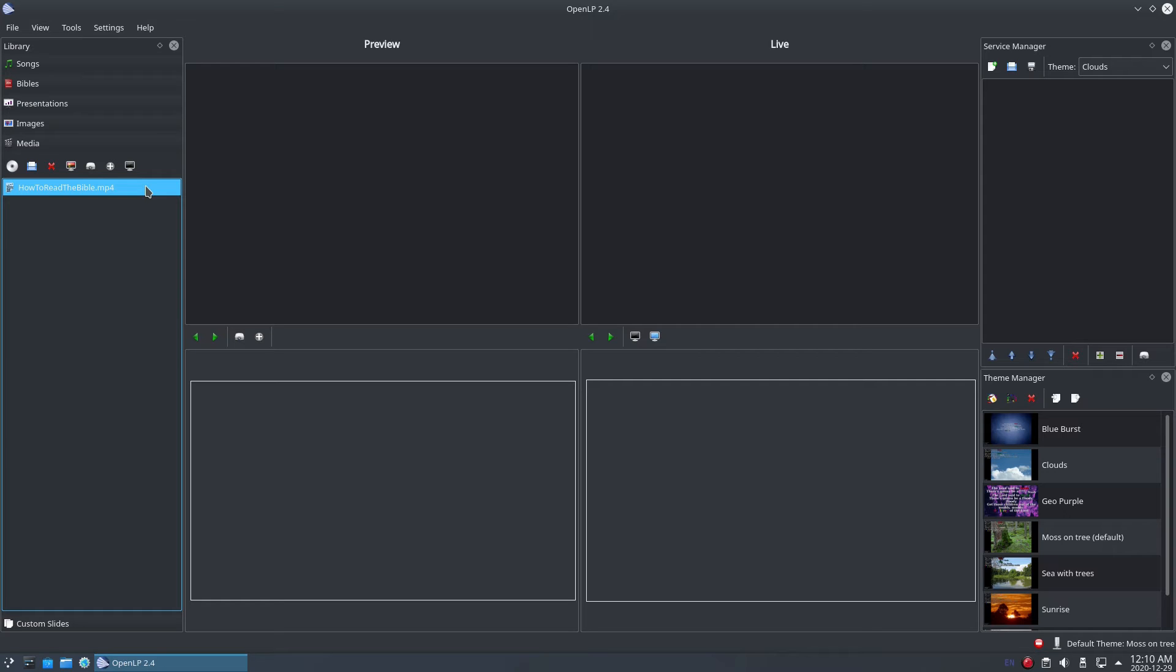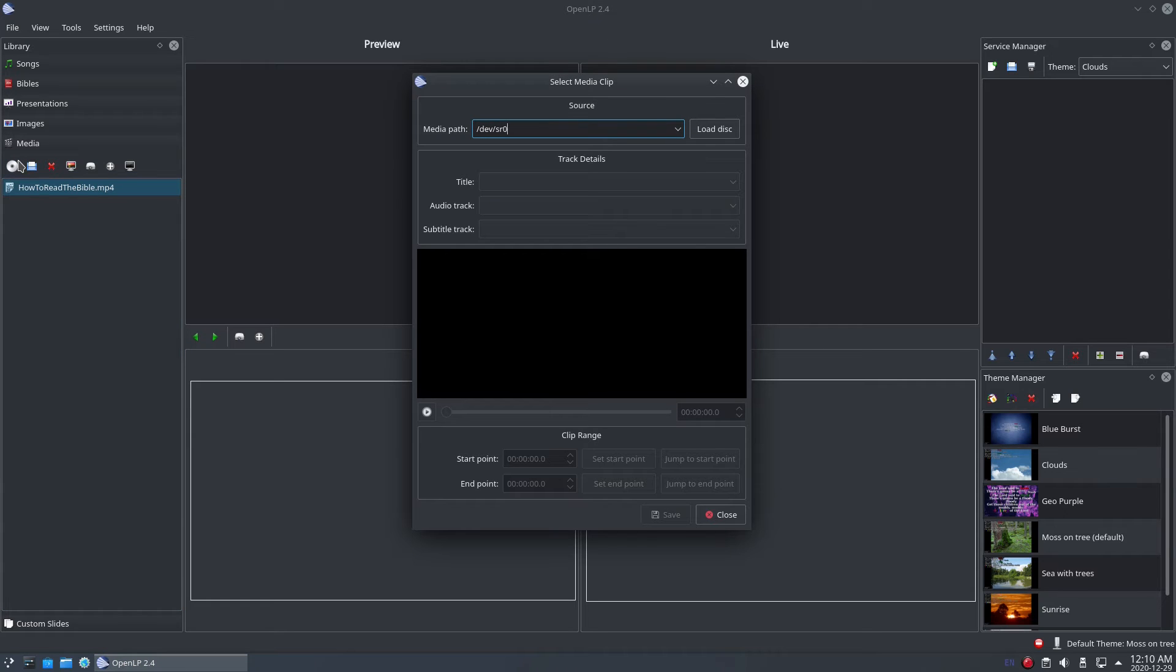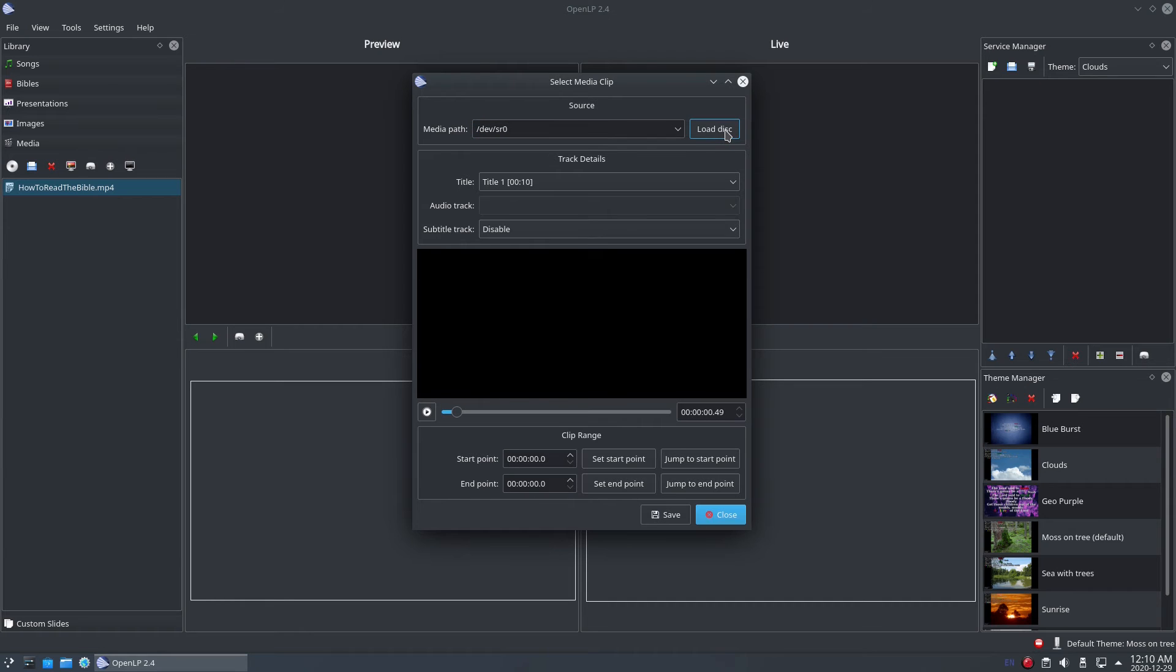To load a clip from a DVD, click the DVD icon. The select media clip window will open. Select the DVD device from the drop-down, it's usually pre-selected, and then click the load disk button. The track details group box will be populated with the titles and track information from the DVD.